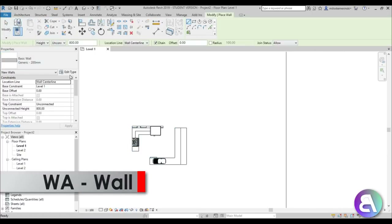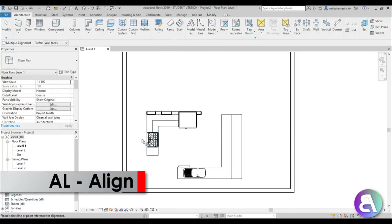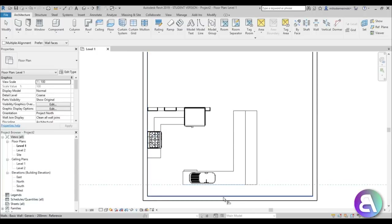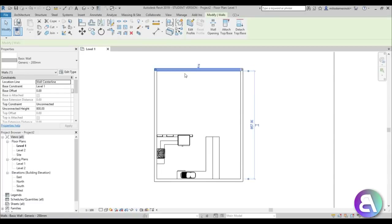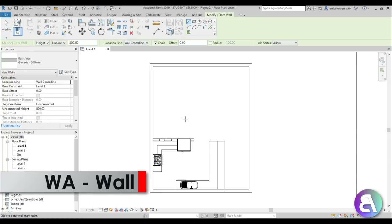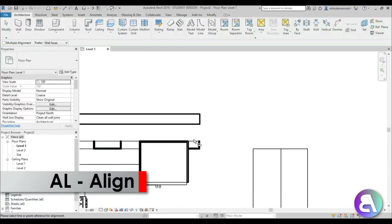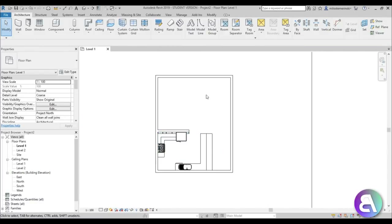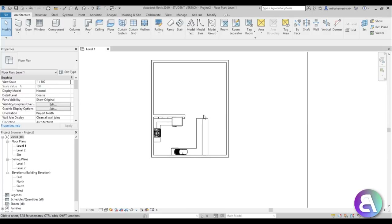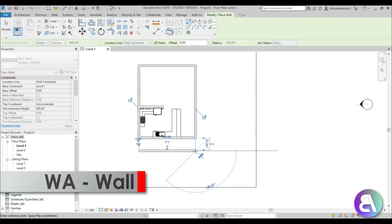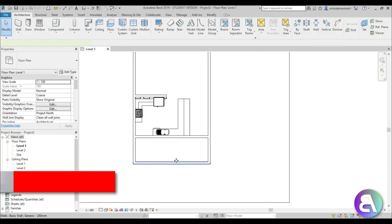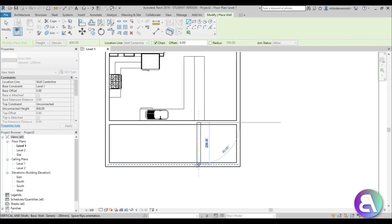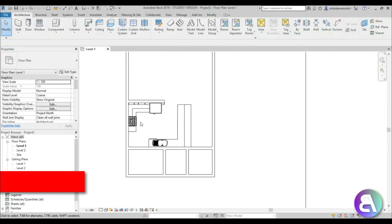Now I'll go into the wall command and create a rectangle around the kitchen. Using the align tool to align walls, I'll leave around 170 centimeters for this dimension and 500 centimeters for this distance. Creating another wall to separate the kitchen from the rest of the cafe - this will be a small cafe. Adding another wall at about 220 centimeters, trimming and extending as needed.